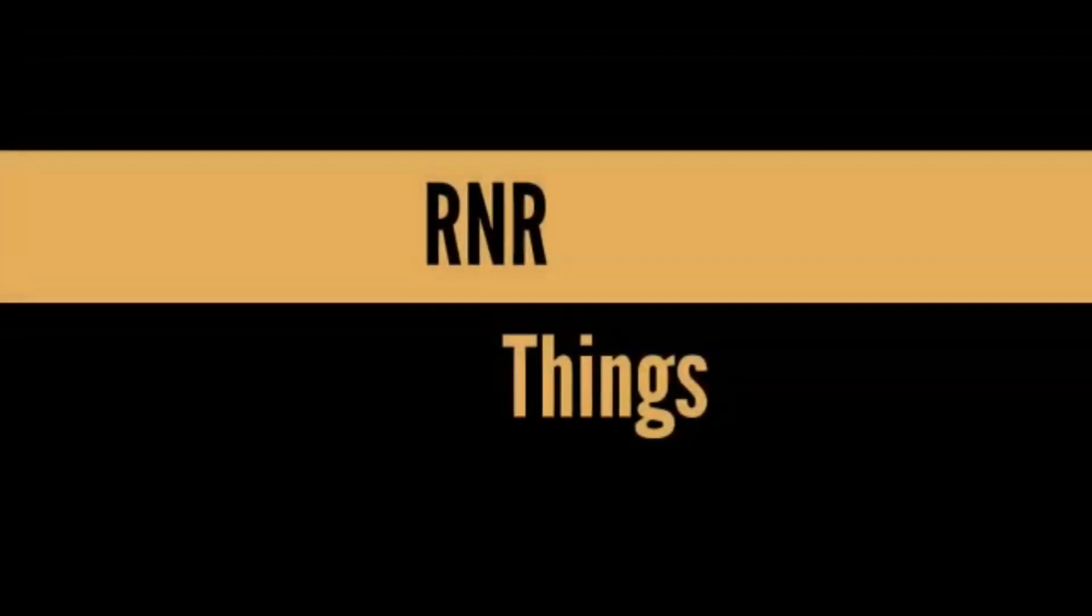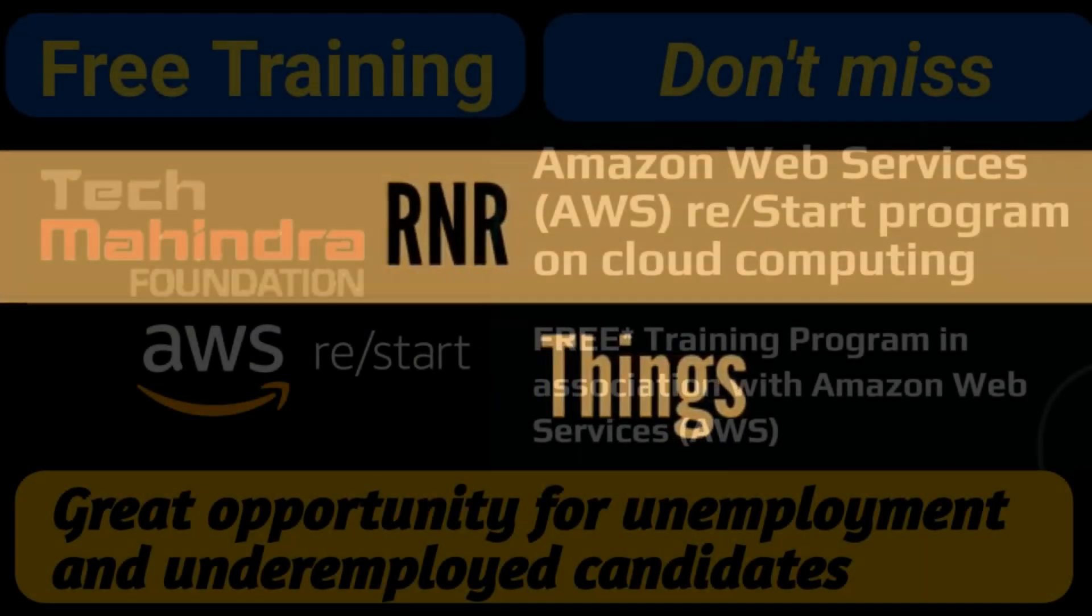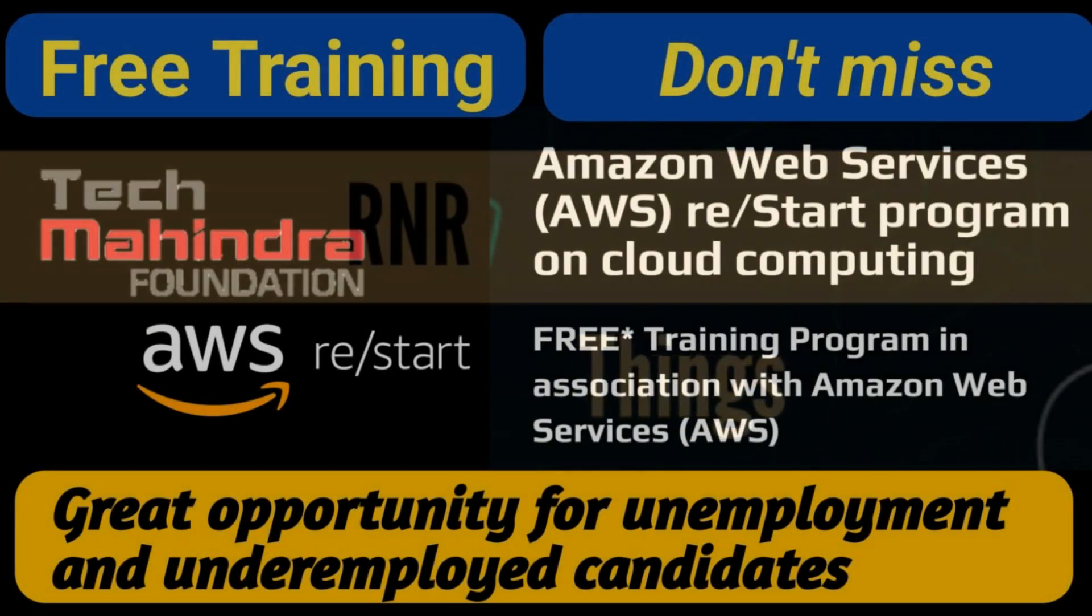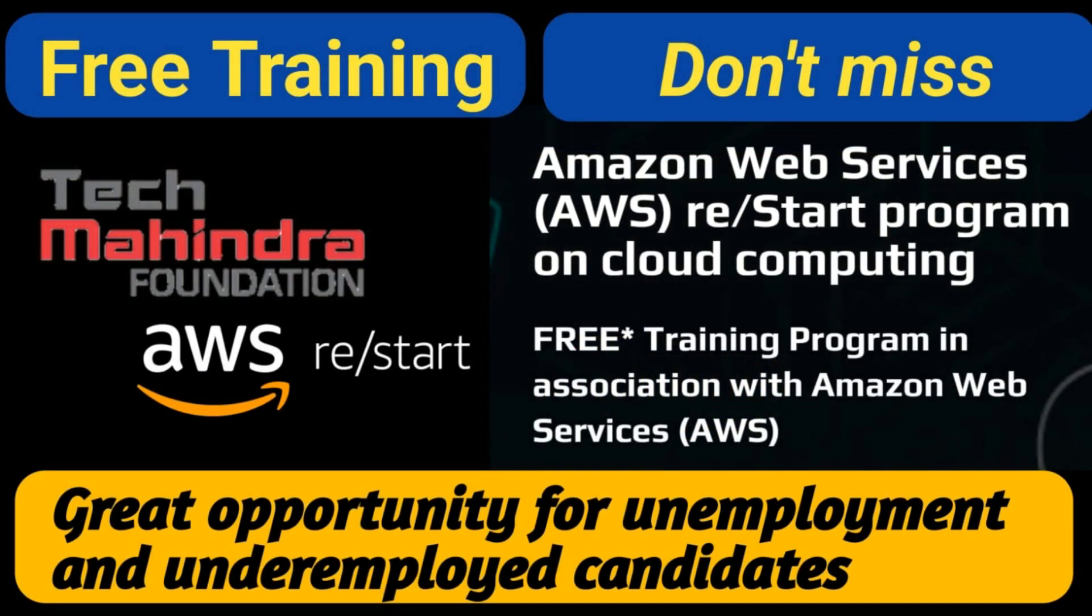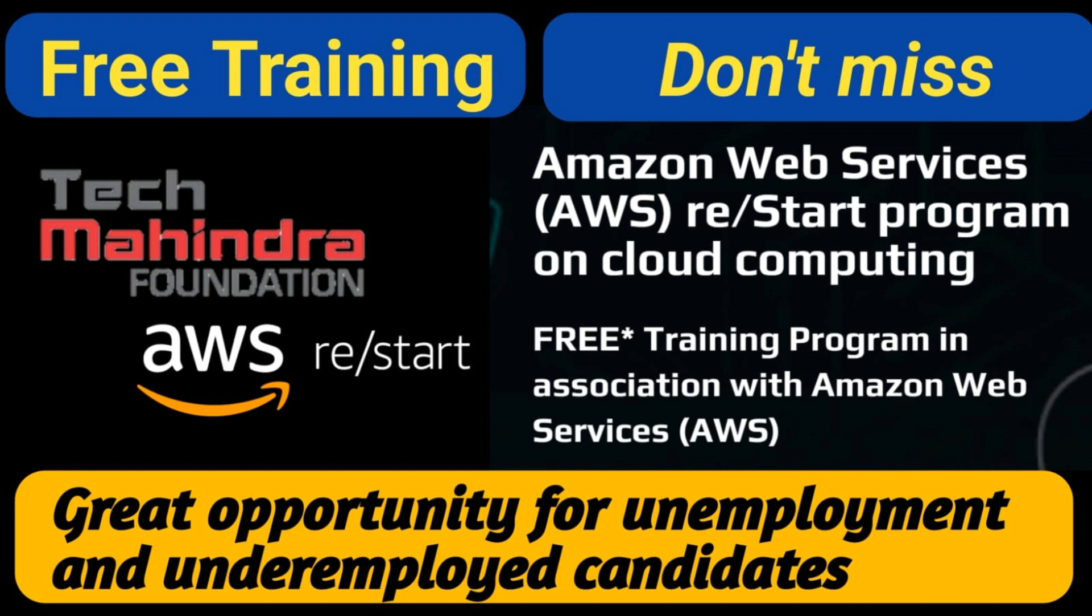Hello guys, welcome to our channel. Here is an opportunity that AWS is providing through a restart program on cloud computing. It's really a very big opportunity for candidates who want to start their career in cloud computing. Let's get into the video and see how we can register. Before that, please do subscribe to our channel.